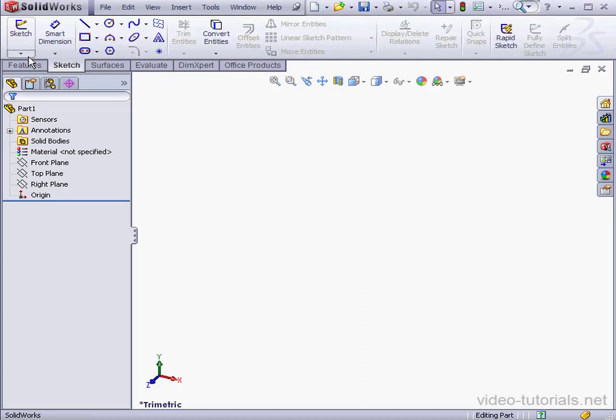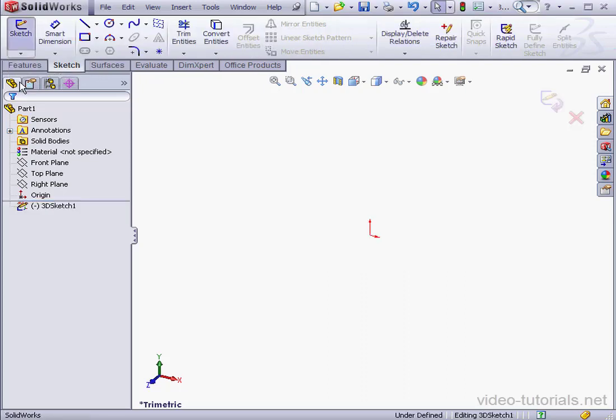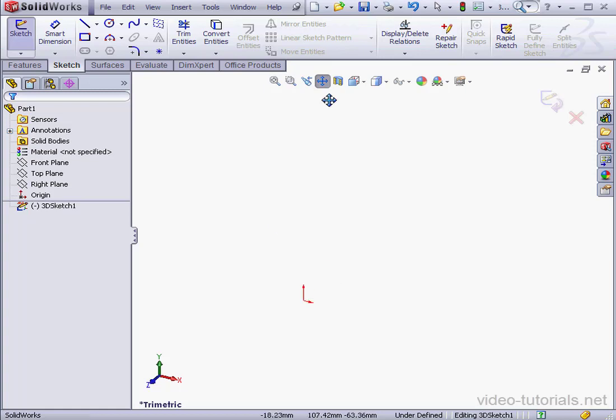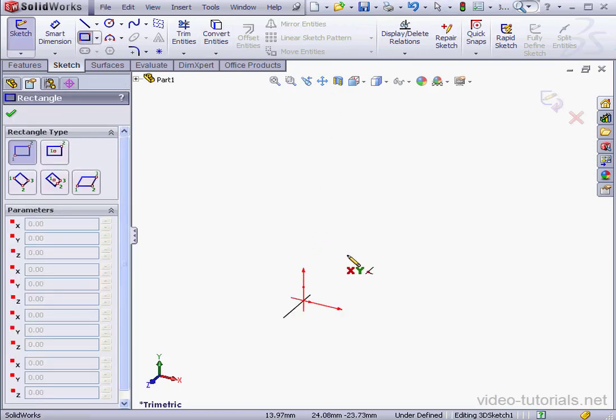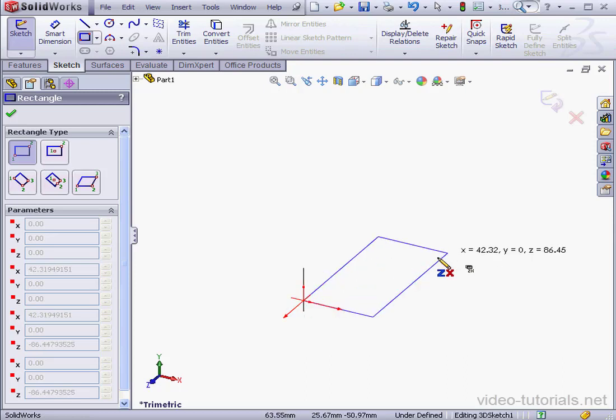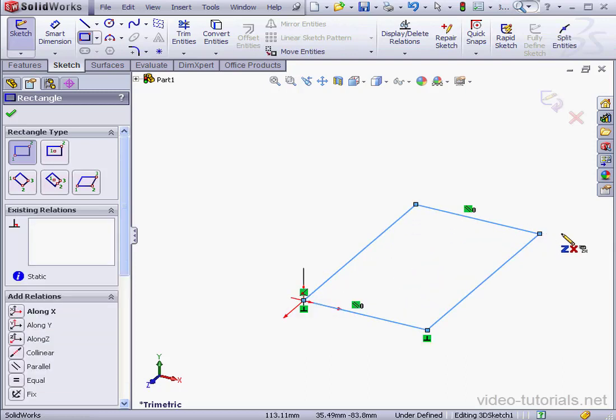Let's start with a 3D sketch. Select the rectangle tool. I want to sketch my rectangle on the ZX plane, so let's tab until I get there, and drop my rectangle here.